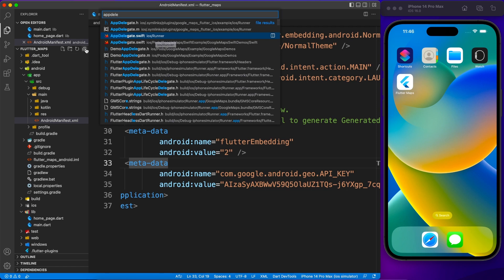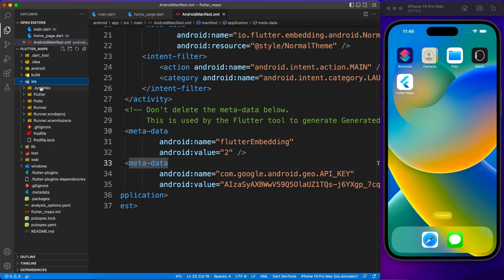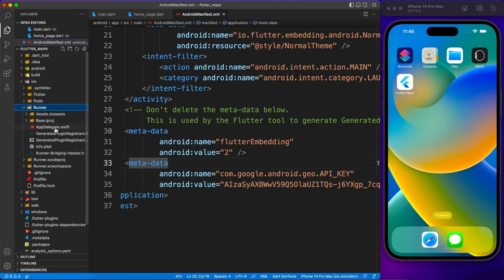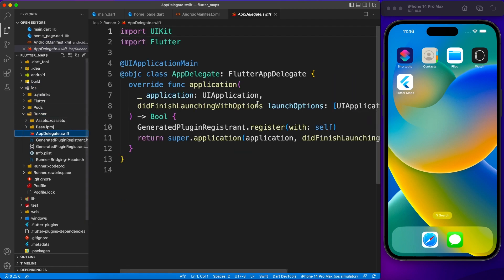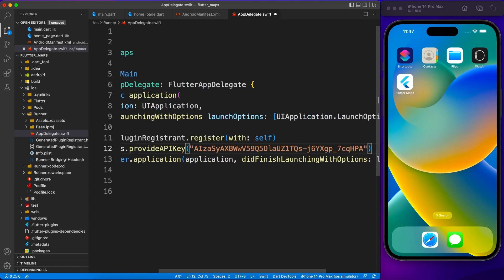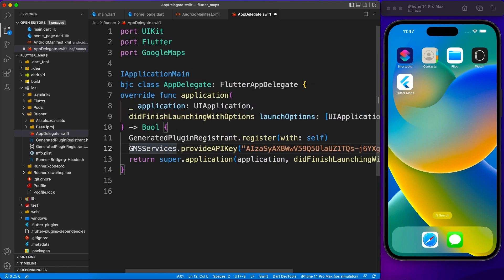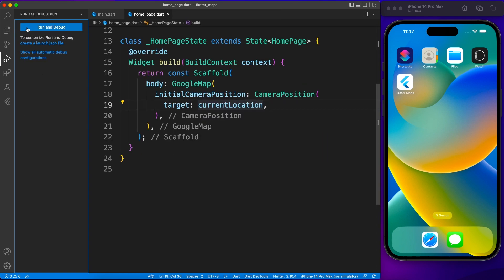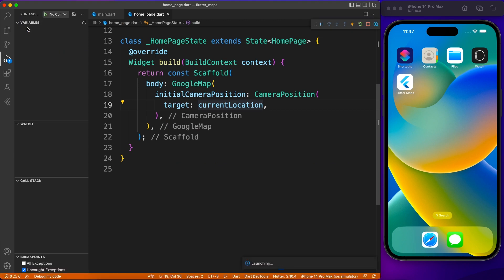The same thing we are going to do inside AppDelegate for iOS. Instead of metadata, they have their own class structure, but it works the same way. Inside AppDelegate, first import the GoogleMaps package, then use GMSServices to provide the API key. It's just one and the same thing — now both Android and iOS platforms are completely set up to run Google Maps.